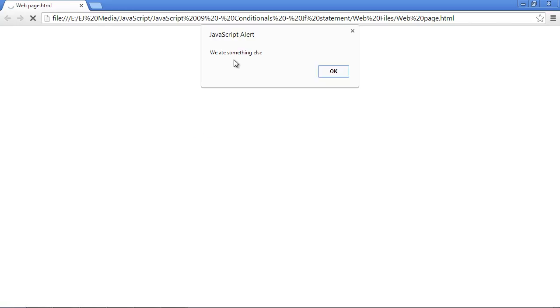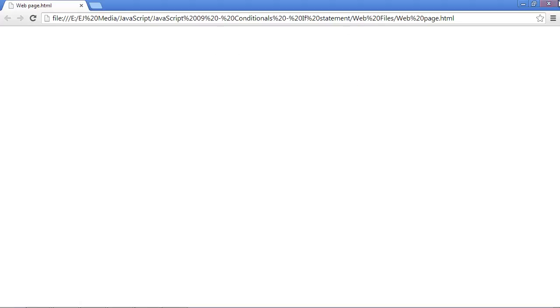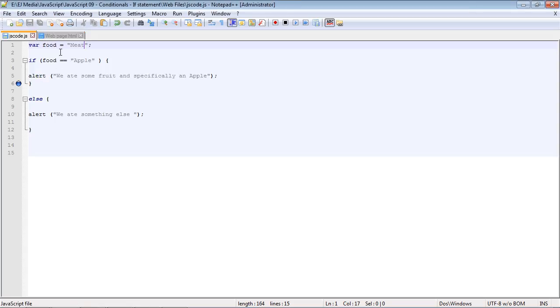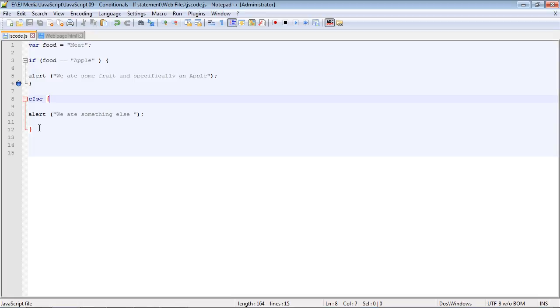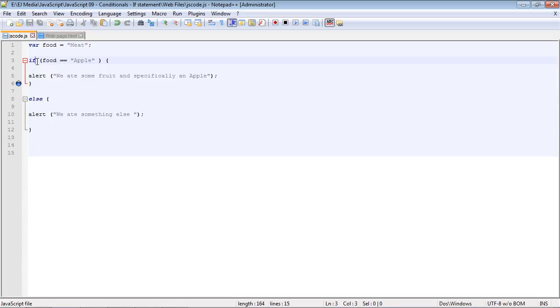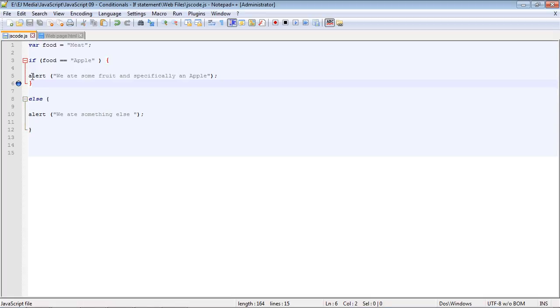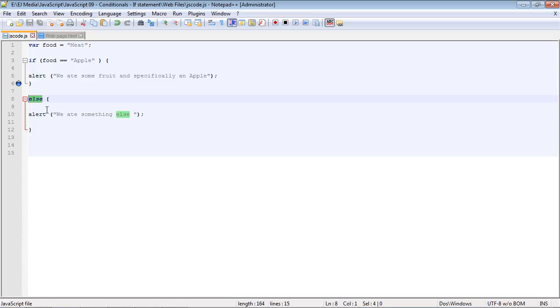And there you can see we got the alert: 'we ate something else.' That is how the if-else works. Now, I will point out that an else does not work by itself. You must have an if statement first, and then you can add an else if you want, but it's not mandatory. You could just use an if statement, but you must have an if statement in order to have an else statement. This is the false condition.